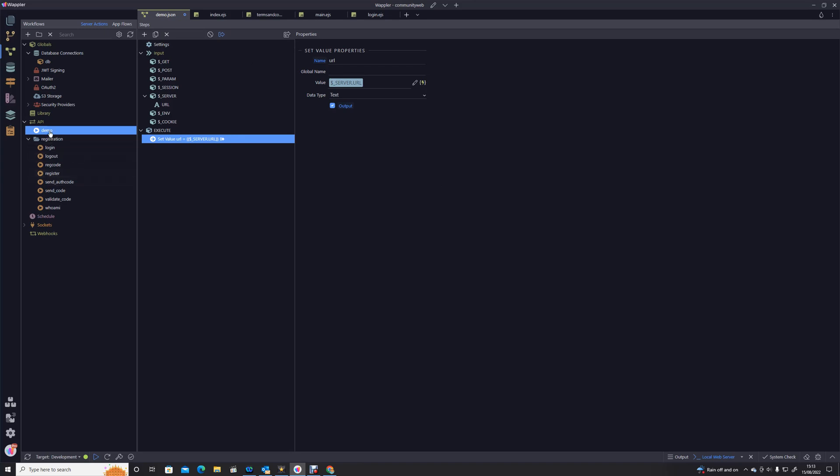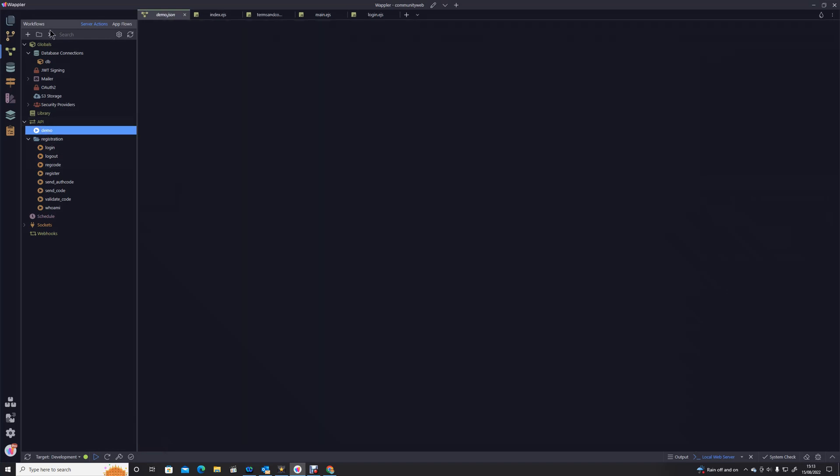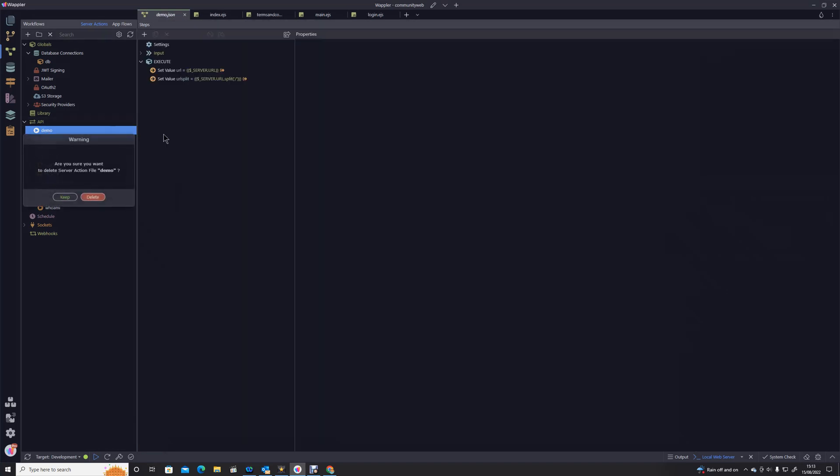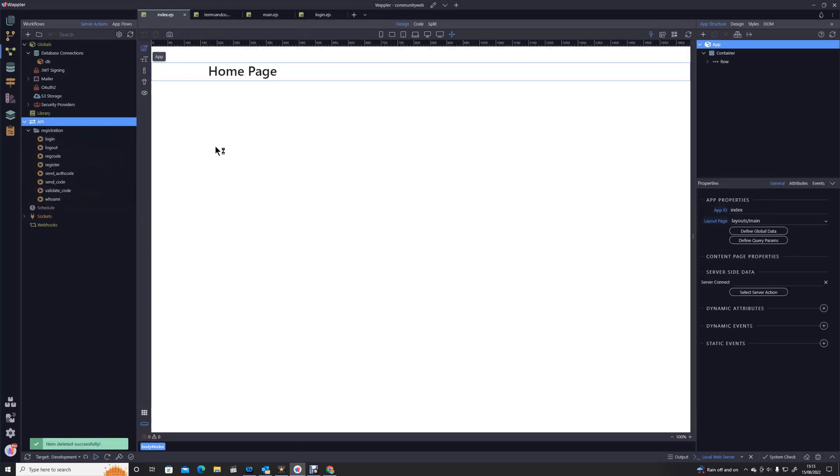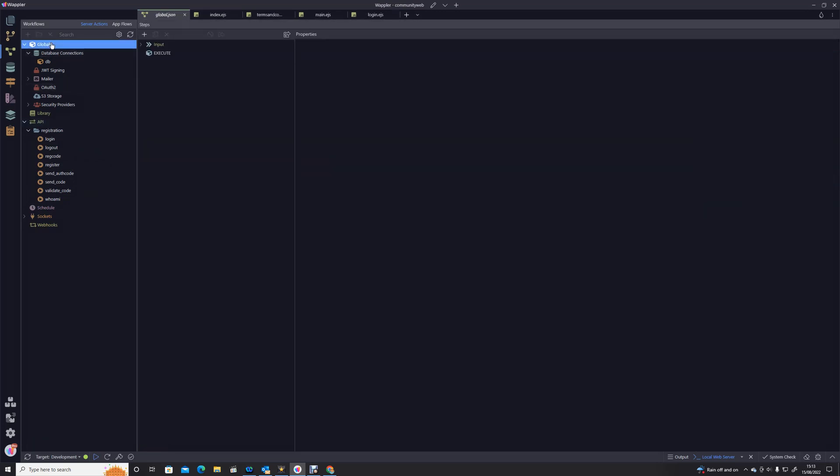What we're going to do is we're going to look at globals. So up top here where we've got the global section, we can actually set an API action, a special API action that is actually triggered every time a server action is called. So basically it's running constantly in the background.